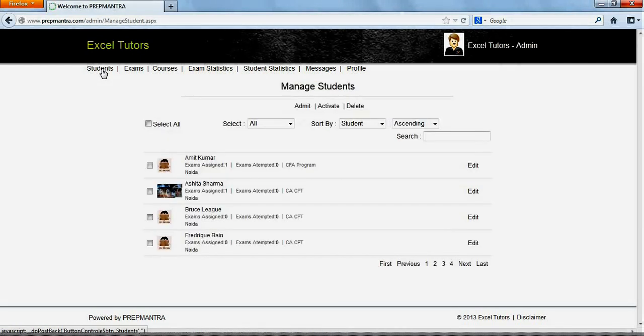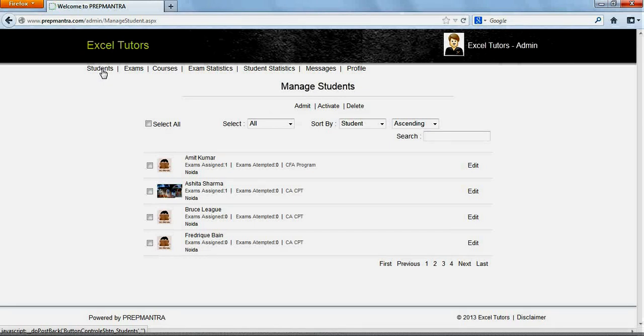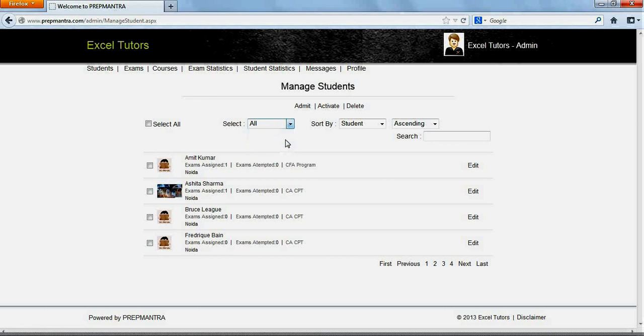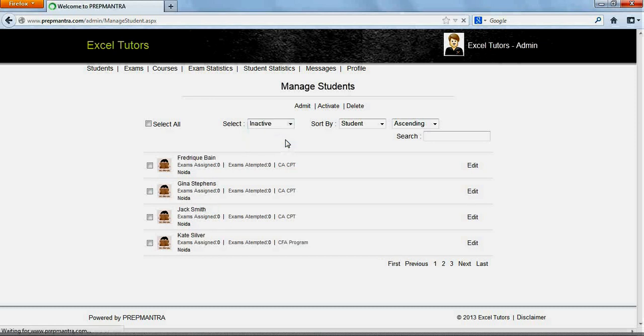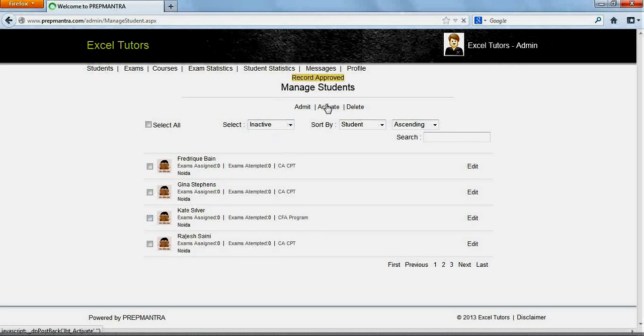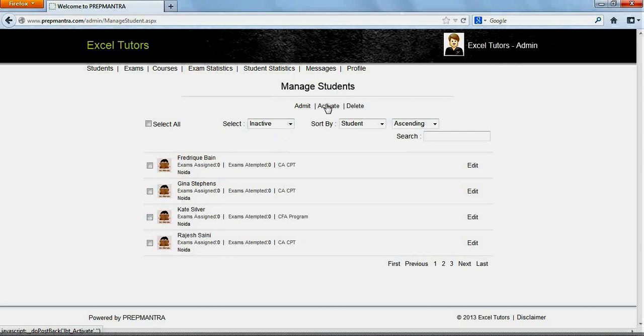Now, there are two ways to activate a new student. One, by way of the link that has been sent on the email address of the new student. And two, by going on to the Manage Students page and clicking on Activate for that particular student. Select Inactive Students. Check Jack Smith and click on Activate. Jack Smith is now an active student of Excel Tutors.